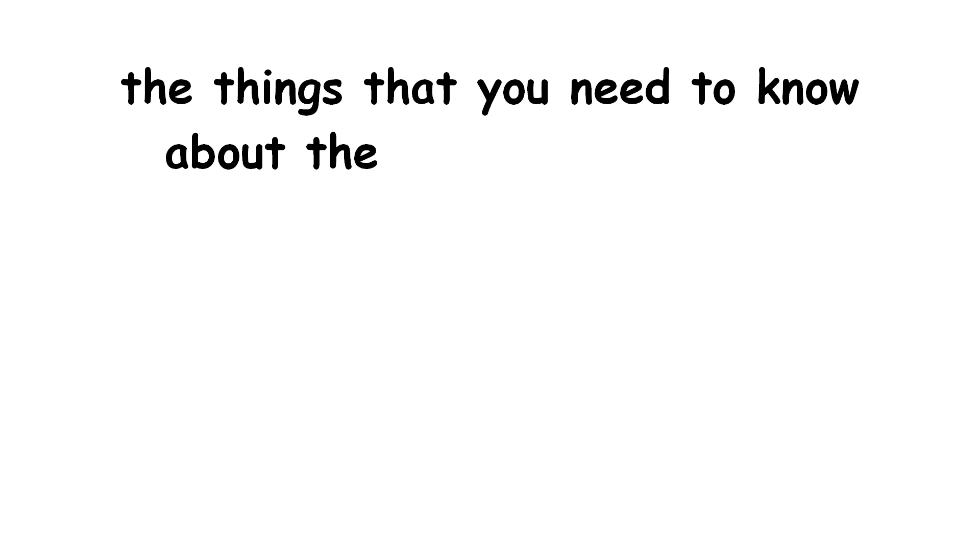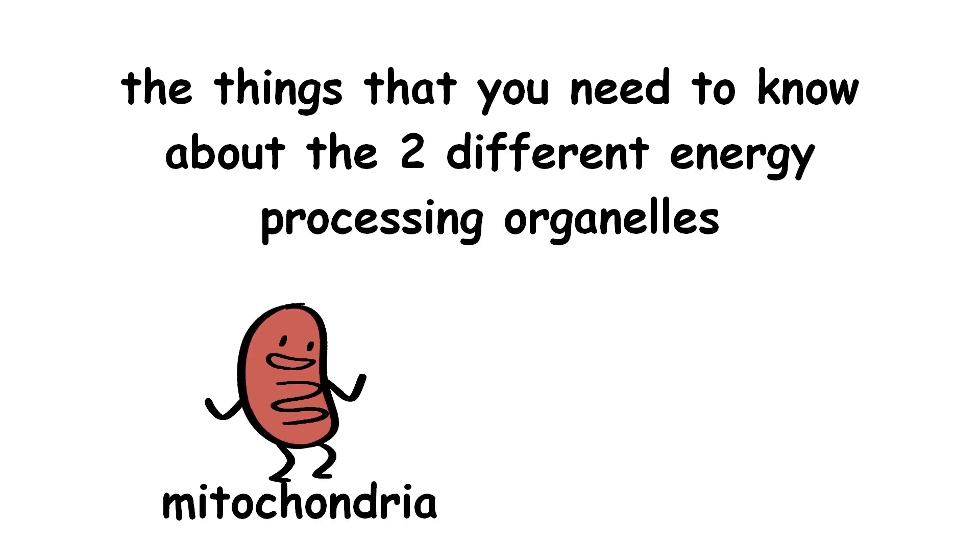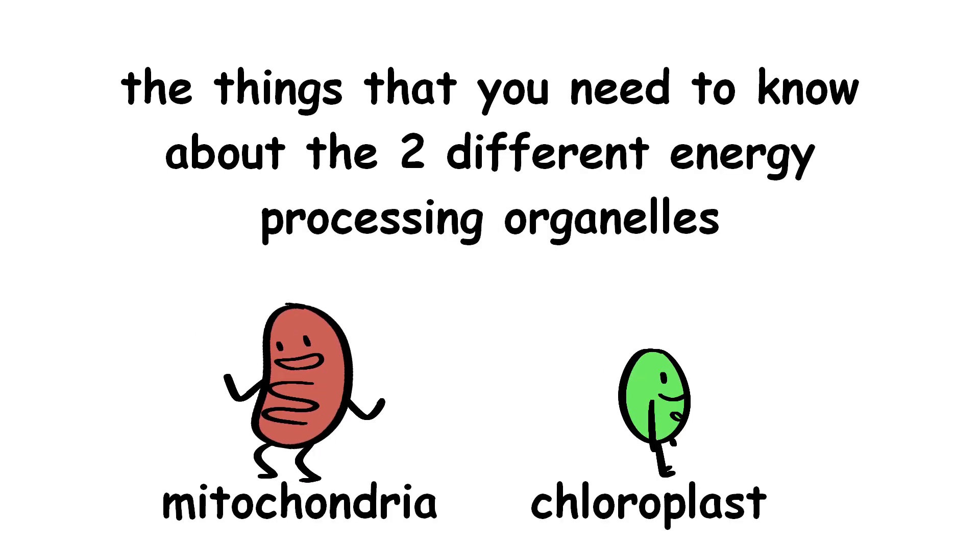Hello! We are Group 3, and we are here to present to you the things that you need to know about the two different energy processing organelles, the mitochondria and the chloroplast.